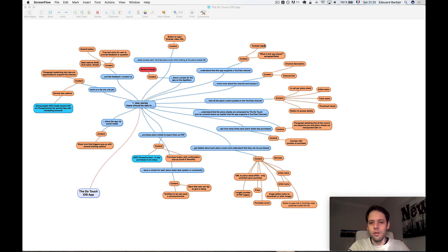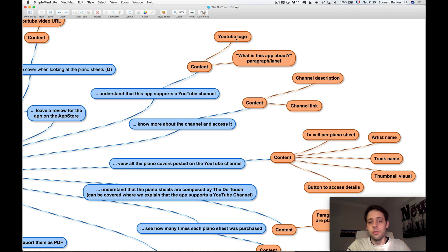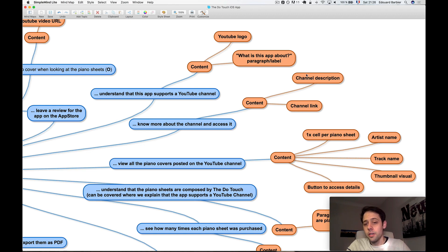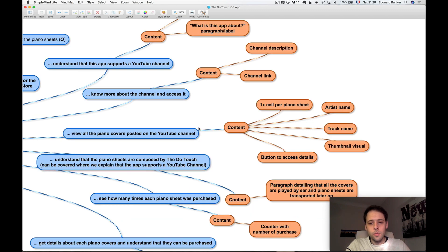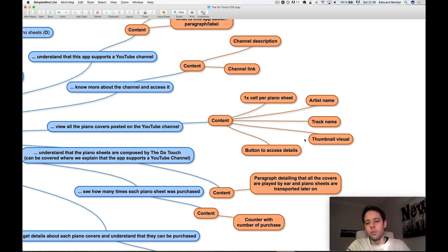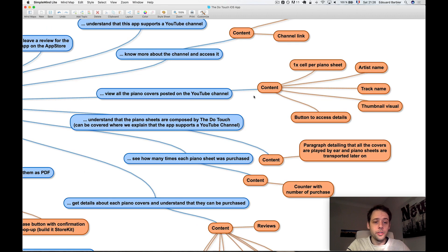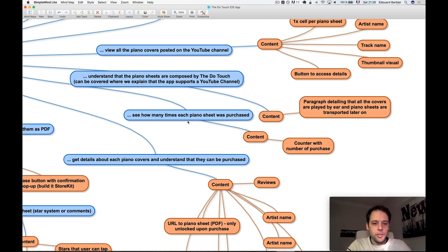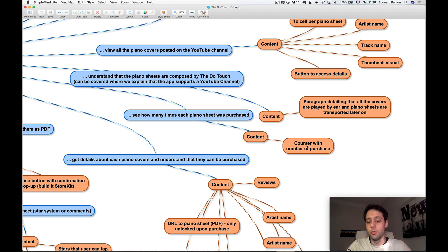For example, the user should be able to understand that the app supports a YouTube channel, so probably we'll have the YouTube logo somewhere. We need a link. Then the user should view all the piano covers posted on the YouTube channel. So we'll probably have one cell per piano sheet with a thumbnail visual, a track name, an artist name. Understanding that the sheets are composed by the Dohtouch - we'll need a paragraph for that or maybe just a label. How many times each sheet was purchased - so we'll have a counter. We need to display a number somewhere with probably an icon. That's something I forgot to put.